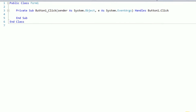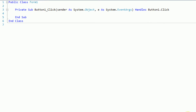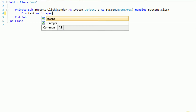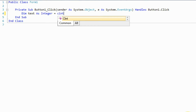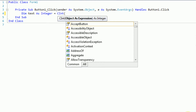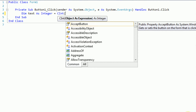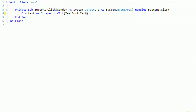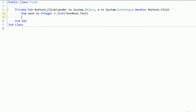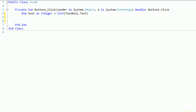The first thing we need to do is actually convert the text box's text into an integer. That can be done by saying: dim text as integer equal to CInt, using the CInt command to convert text into an integer, and then TextBox1.Text. So we're getting the text inside of the text box and converting it into an integer.